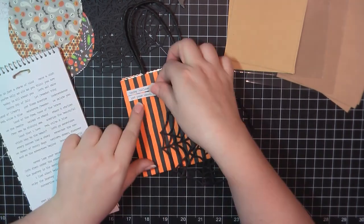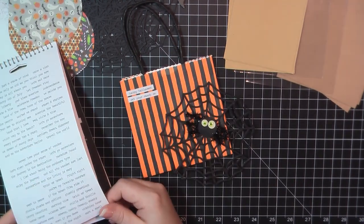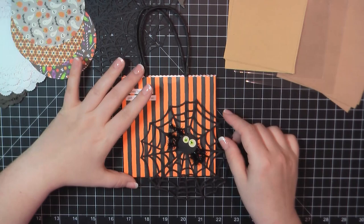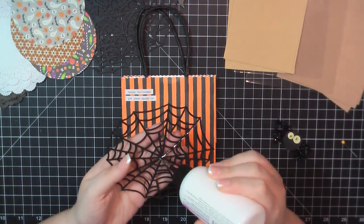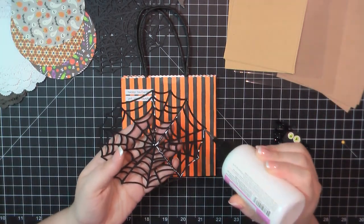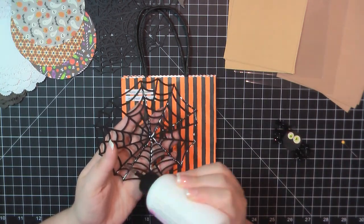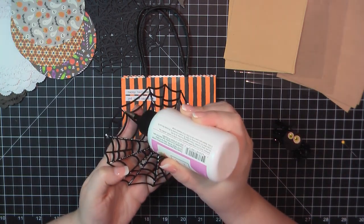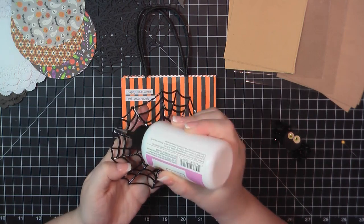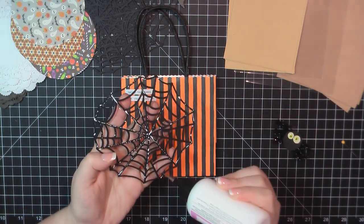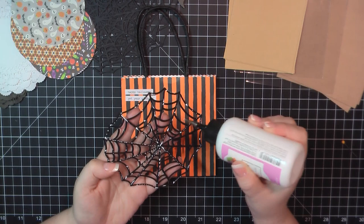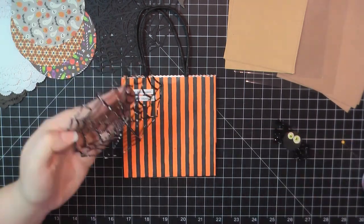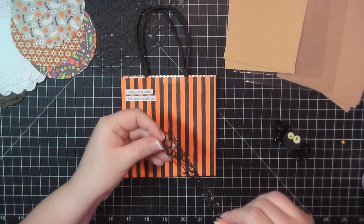I'm going to place that at the bottom there. Here I've grabbed my Tim Holtz Tiny Talk stickers. I'm going to add a few phrases up at the top. And then here I've grabbed my Art Glitter Glue. I'm just going to trace that behind the web. I'm going over pretty much everything because I'm going to wrap that around the side and the bottom of the bag.